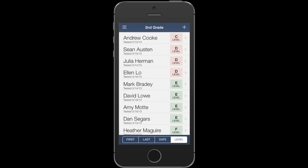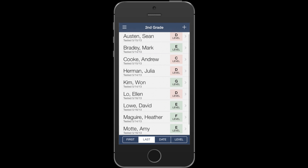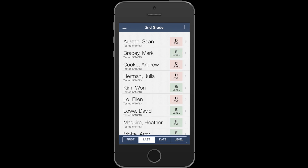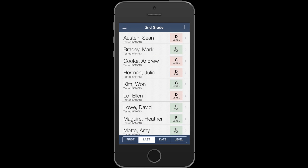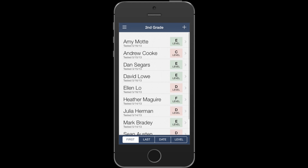One of the great features of LevelBook is that you can look at your students a couple different ways. By first and last name, you can sort the list of students in your LevelBook, and that makes it really easy to find students on the list.